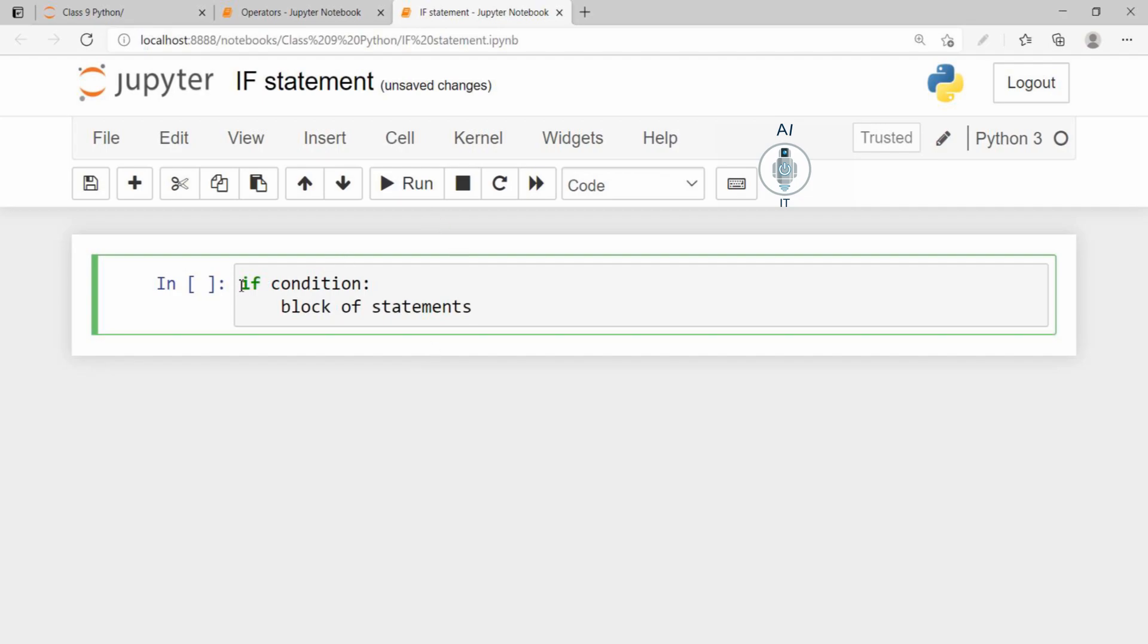You need to note something here. If the condition, it has to be followed by the colon sign. And the block of statements which comes under this if is going to be with an indentation, that is some extra space that is provided in the beginning of the statement.